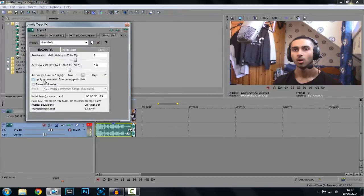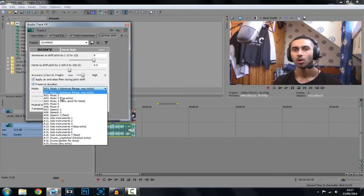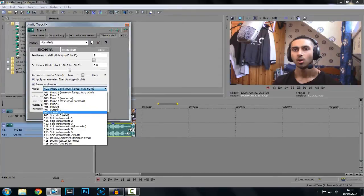And then you want to check these two and you want to move this to speech 1 or speech 2. It's totally up to you whichever one sounds best, for me it's speech 2.